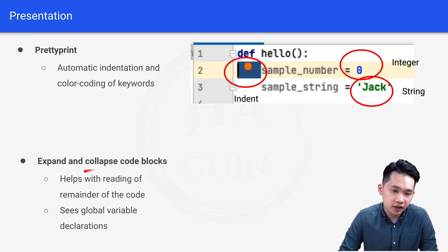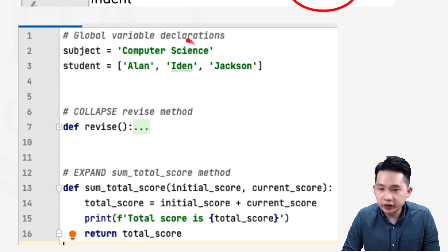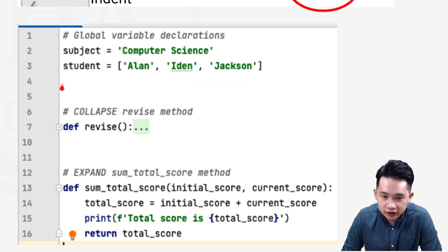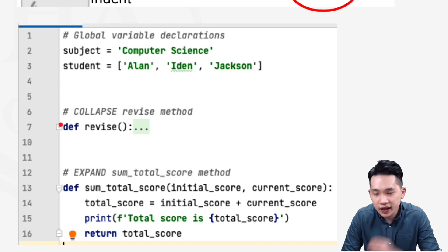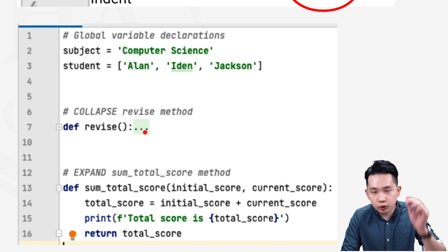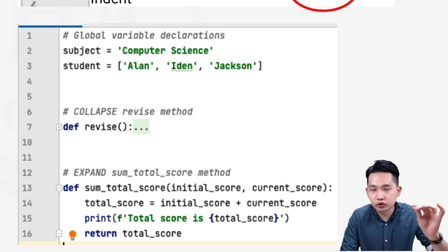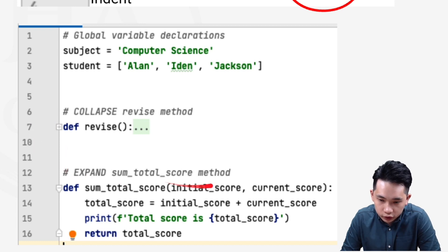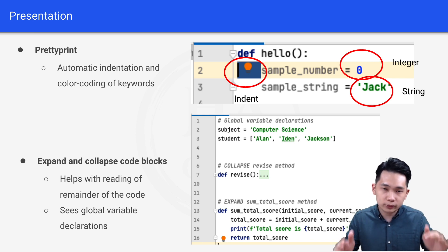Presentation also includes expand and collapse code blocks, which helps with reading the remainder of the code and seeing global variable declarations. For example, global variables like 'subject = "Computer Science"' and a student array are visible at the top. A collapsed block shows a '+' symbol and '...' to indicate hidden content, and the line numbers jump — from 7 to 10 — confirming the block is collapsed. Clicking the minus icon expands it again.